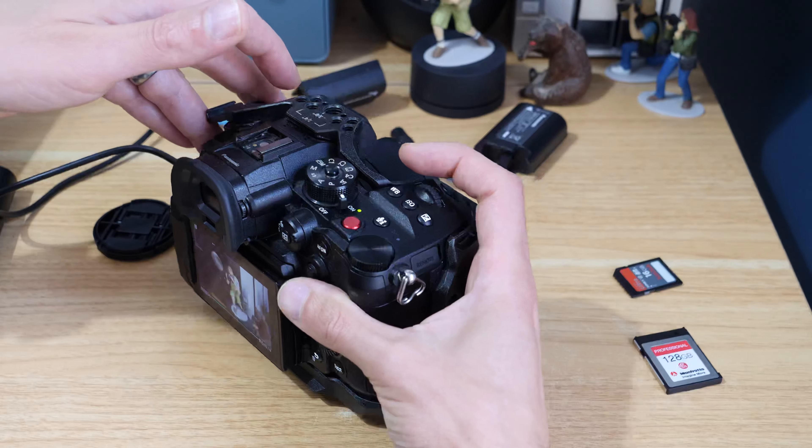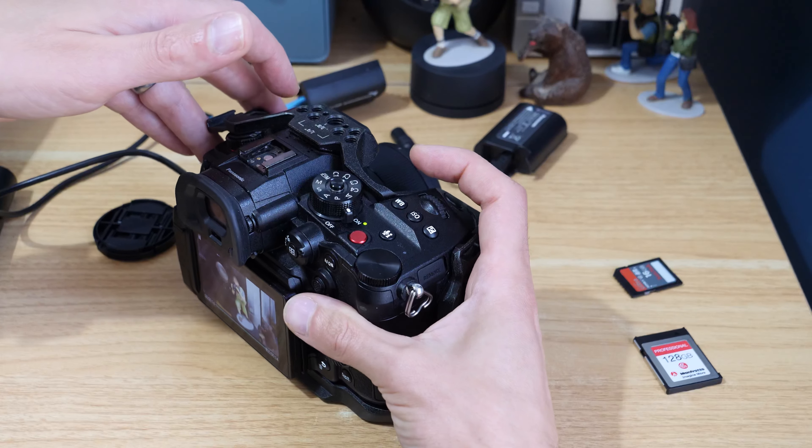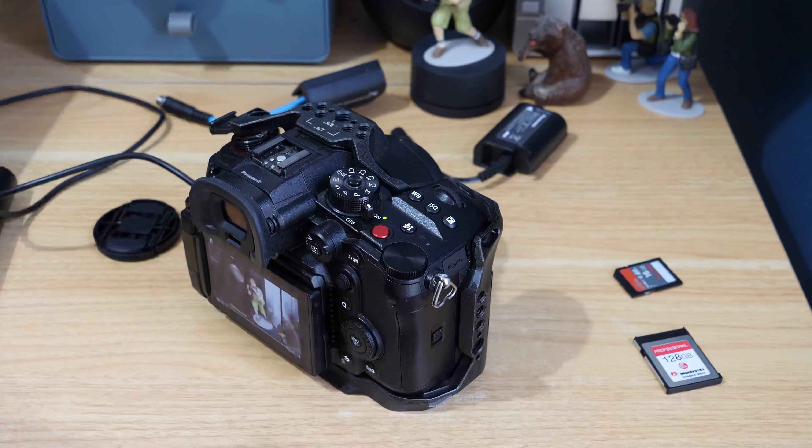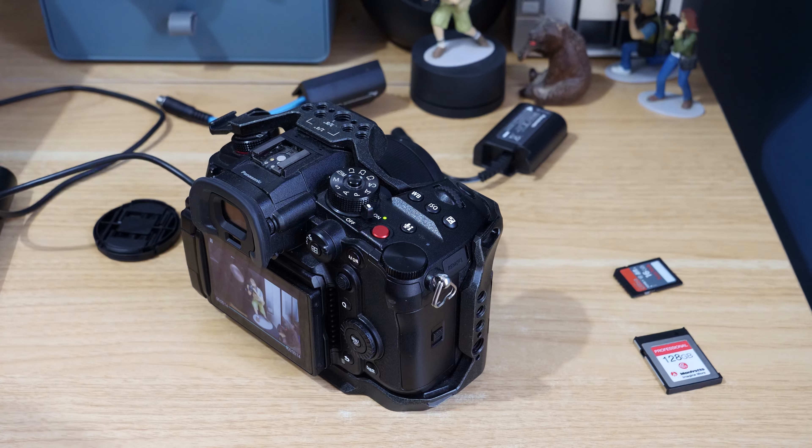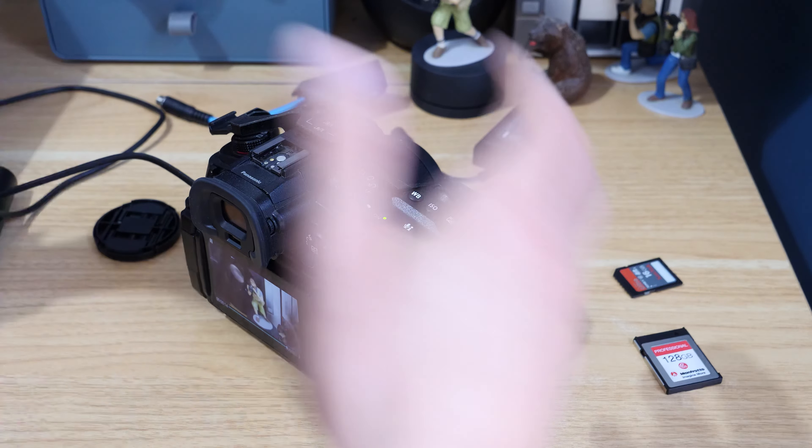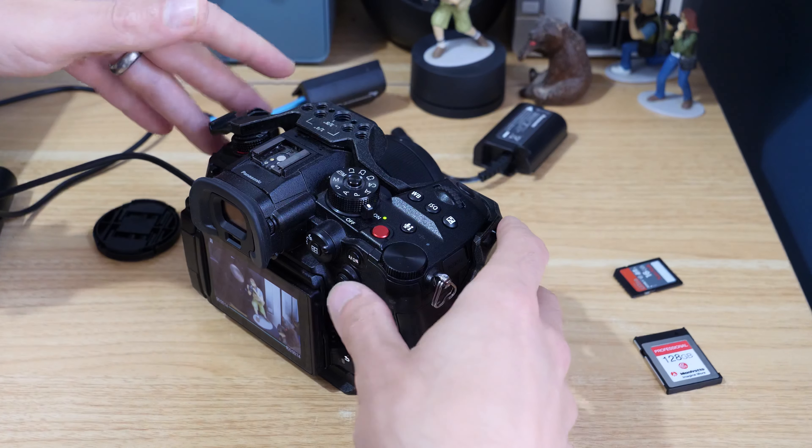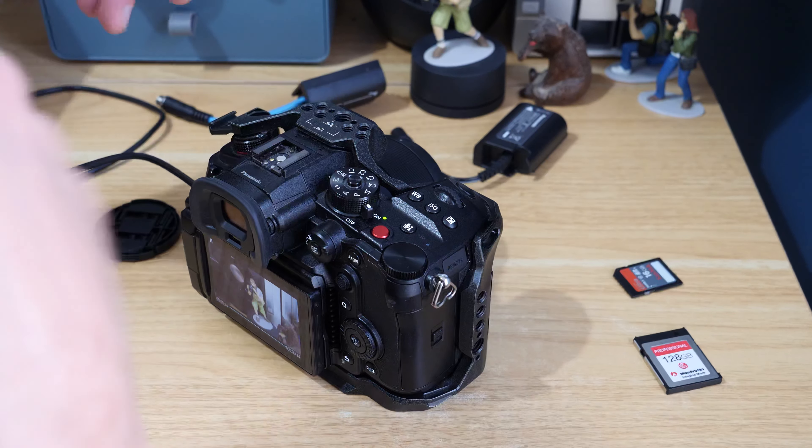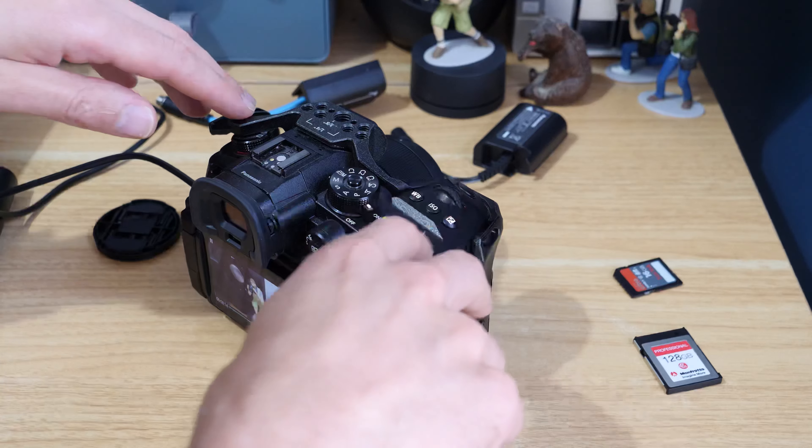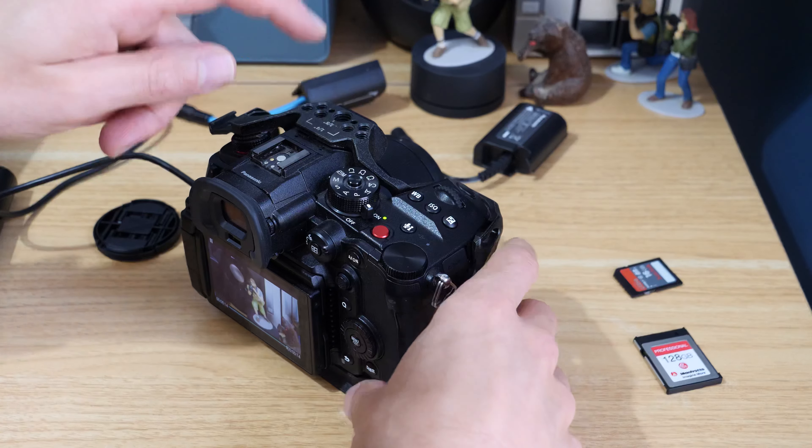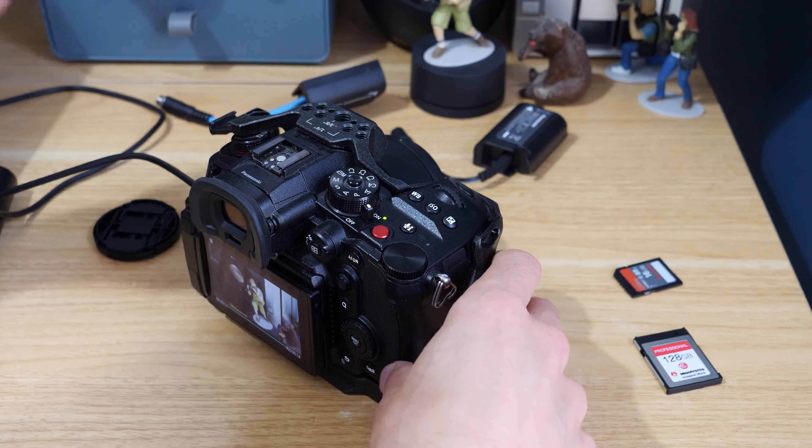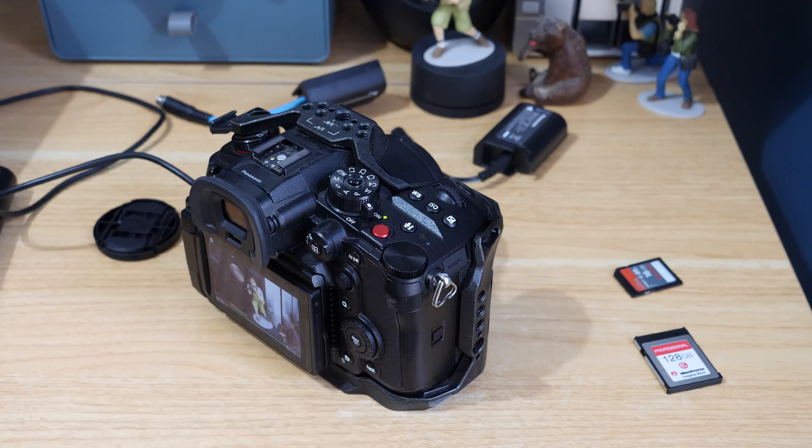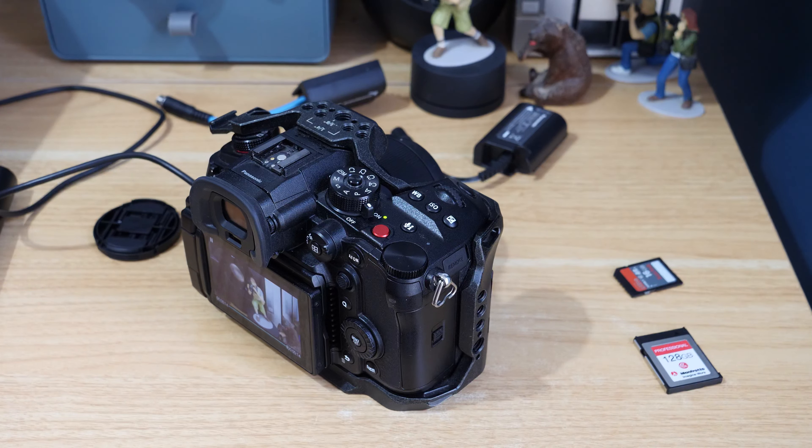But now with it, it just allows you to jump into that. Hopefully you found that helpful. If you have, give the video a like. If you want to see more content like this, then check out the Panasonic GH6 playlist on this channel, and please subscribe.